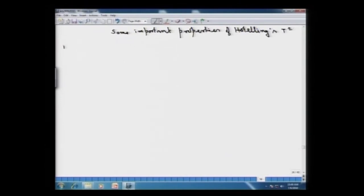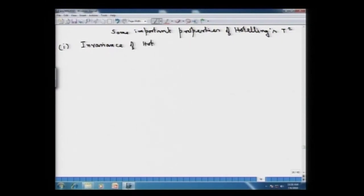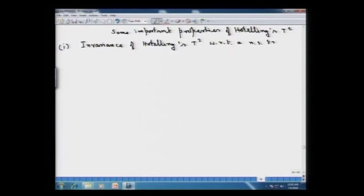The first property we are going to discuss is the invariance of Hotelling's T² statistic with respect to a non-singular transformation.